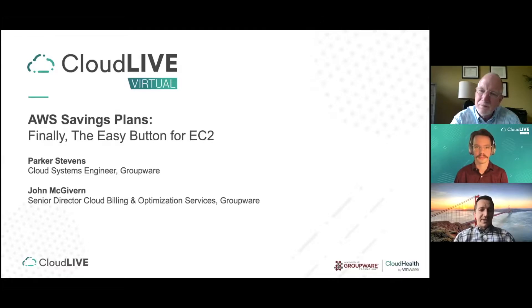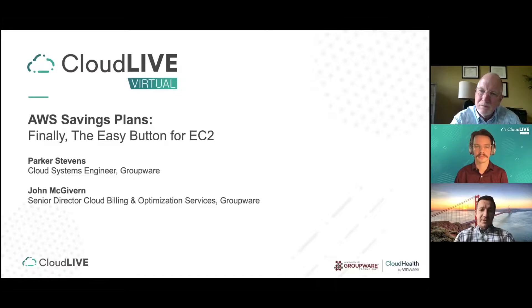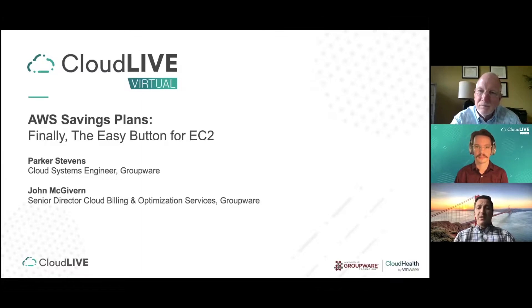Groupware is a value-added reseller located in the Bay Area, and they utilize the CloudHealth platform as their engine for both billing as well as cost optimization for their customer base. I've had the pleasure of working very closely with today's presenters for the past three years. They're veterans of the platform and have a passion for helping their customers save money. We have John McGivern, Senior Director of Cloud Billing and Optimization Services, and Parker Stevens, Cloud Systems Engineer.